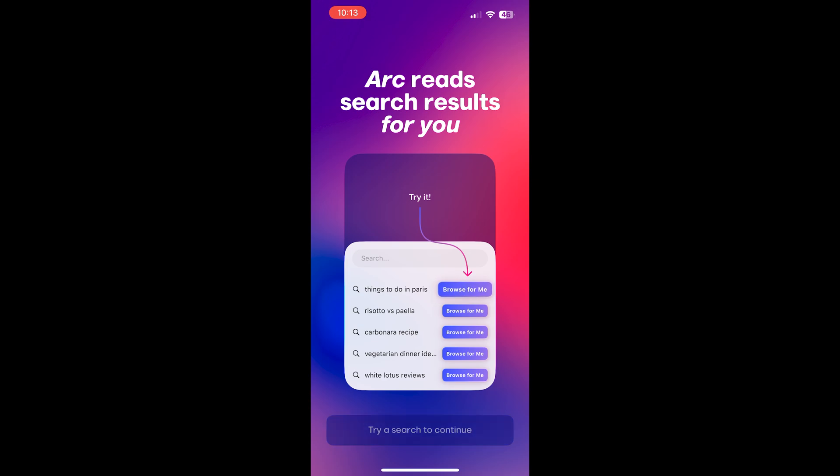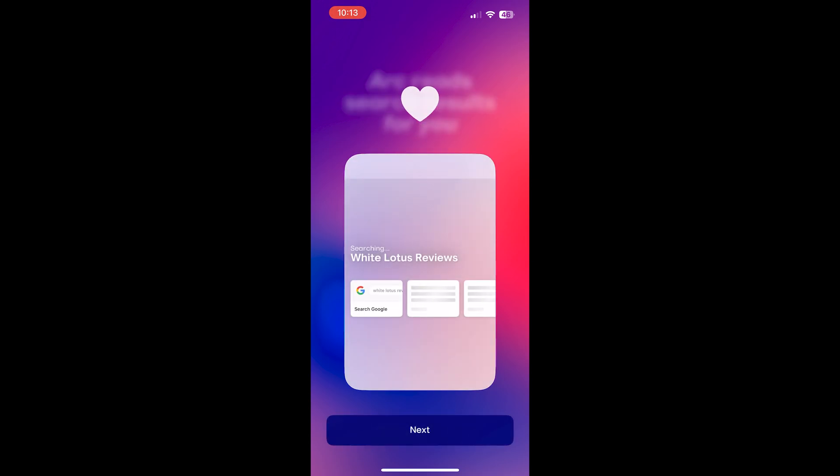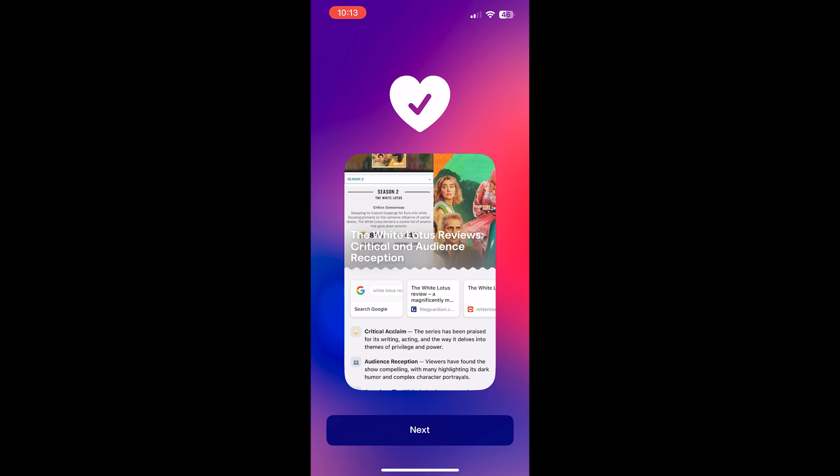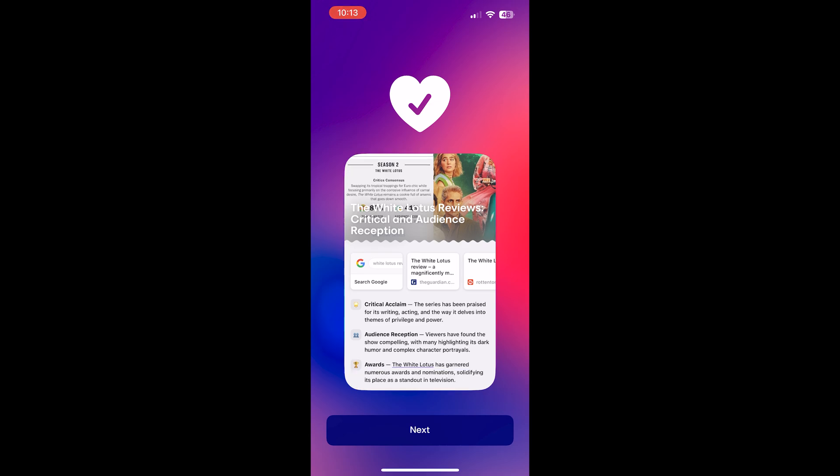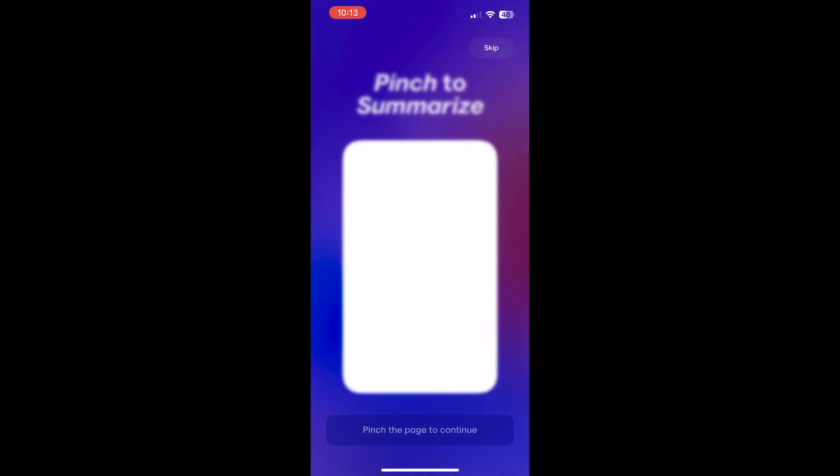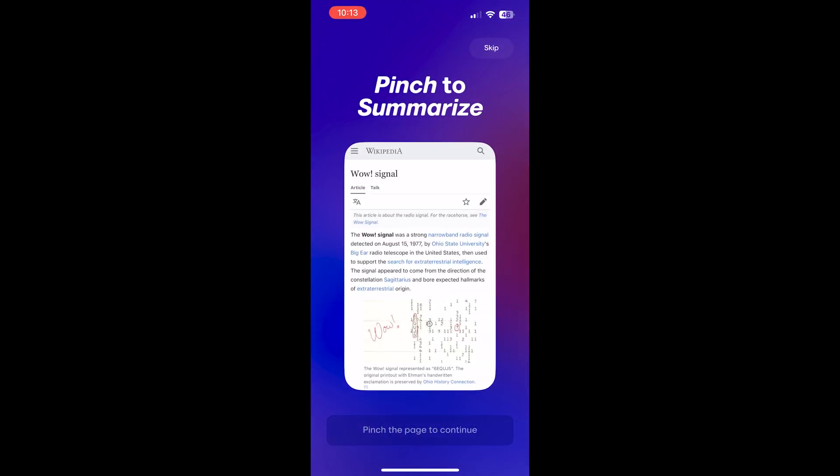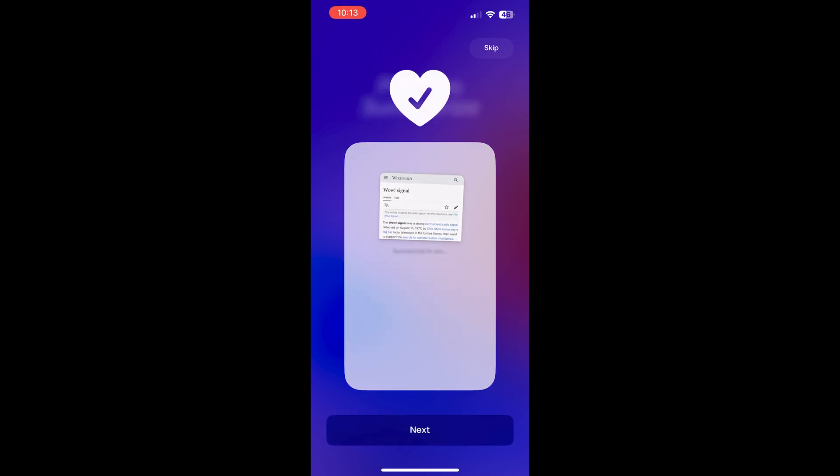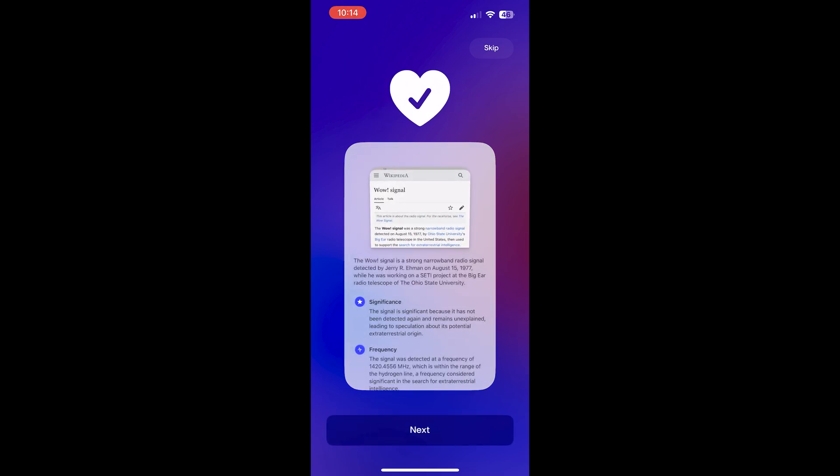As you can see, one of the main features is the browse for me option. Similar to Google's Gemini features, instead of it being in Google, Arc Search will do it for you. You can click browse for me there. You can also pinch to summarize.